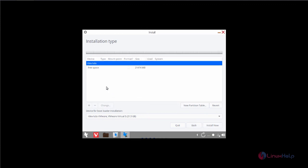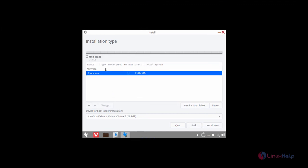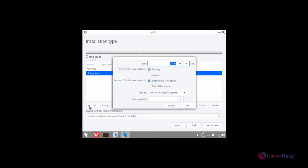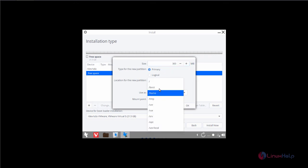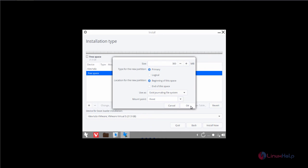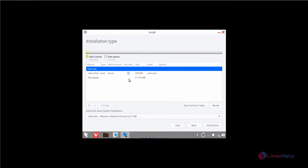And now add your partitions by selecting the free space. Now click add. I am going to create the boot partition, 300MB. Now select the mount point as /boot and click OK.